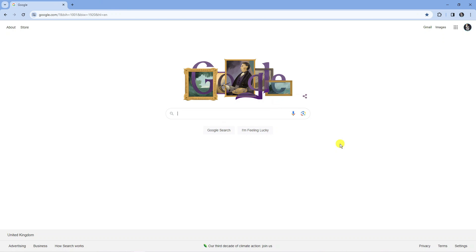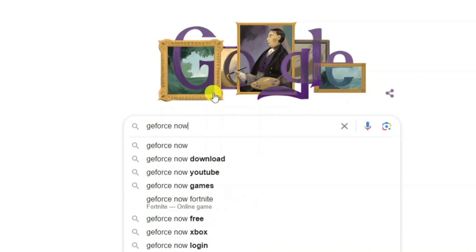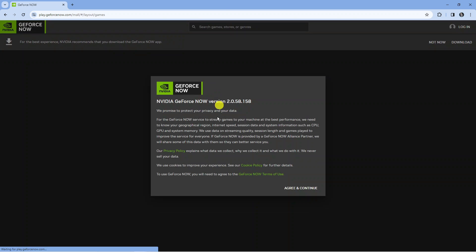The second website is called GeForce Now. Come across to google.com and into the search box put GeForce Now and select the second result which is play.geforce.now.